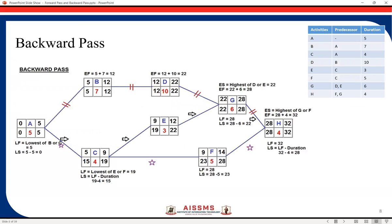Now we'll carry out the backward pass for the same example used in the previous video for the forward pass. Looking at the diagram, which contains all the values of forward pass and backward pass, we move from right to left. We take the last activity first. The early finish for this activity is 32, so we take LF = 32.